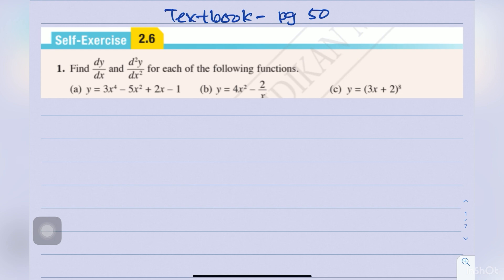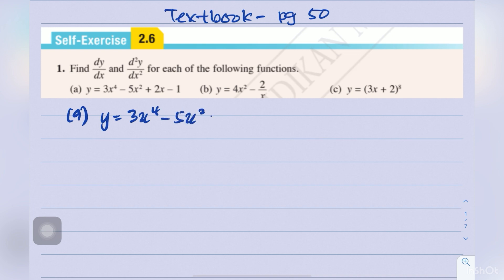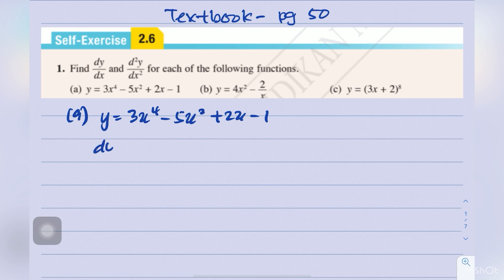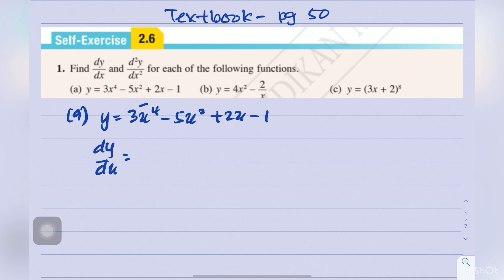Question 1a: y equals 3x to the power of 4, minus 5x squared, plus 2x minus 1. Find dy/dx and d²y/dx². This is a simple function, so we just differentiate. dy/dx equals 12x cubed minus 10x plus 2.